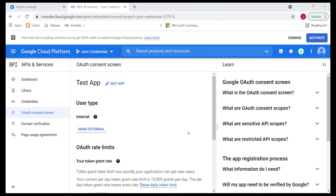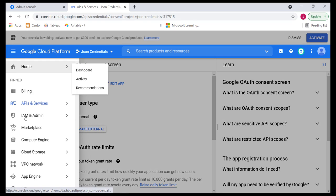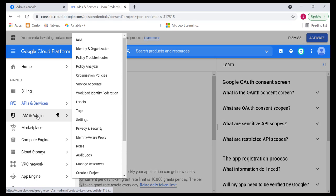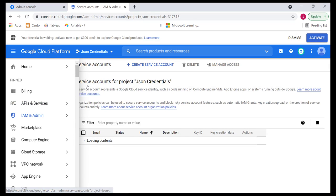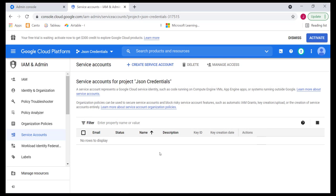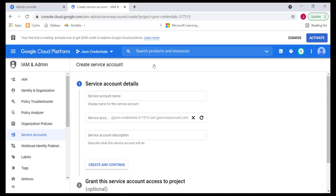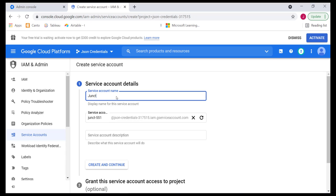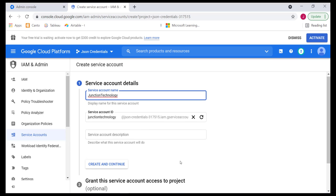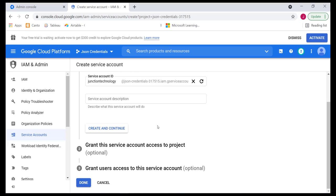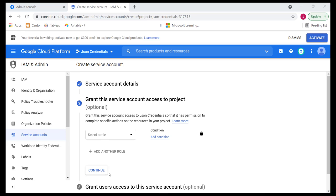After that is done, we can go and now create our service account. We'll head back to the menu and locate the IAM admin area. Over here, we should locate the service account. We'll simply click on that. In this area, we can then create our service account. I'll click on create. The process is the same. We simply have to give it a service account name. It's going to be junction technology. After that, we can give it a short description over here, and then we can click on create and continue.